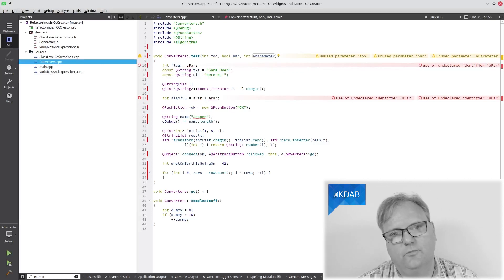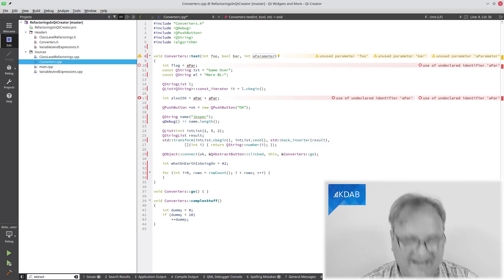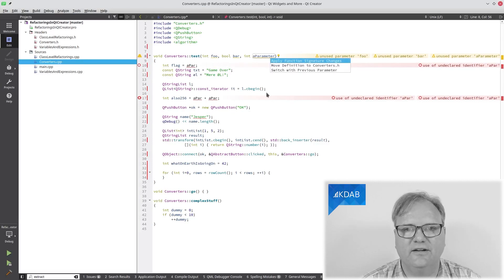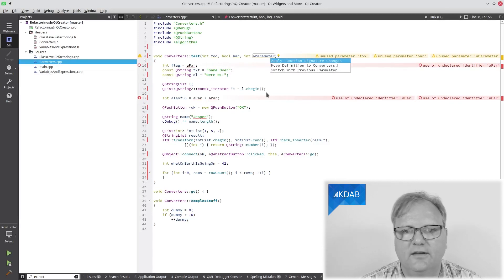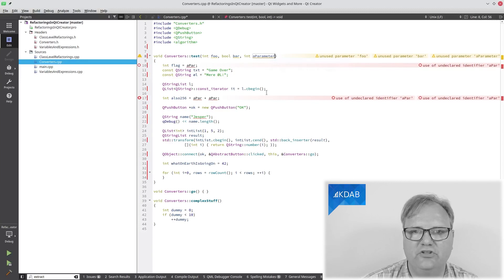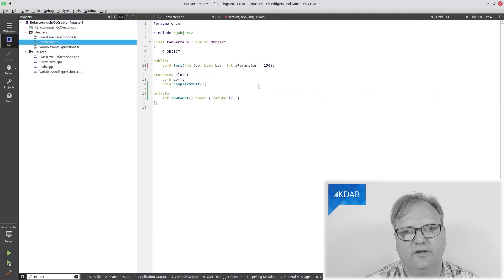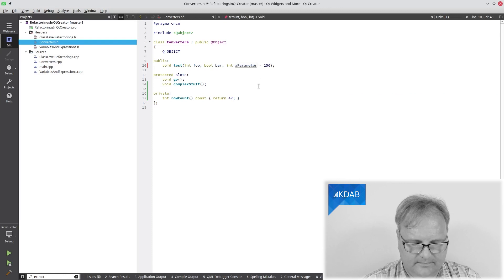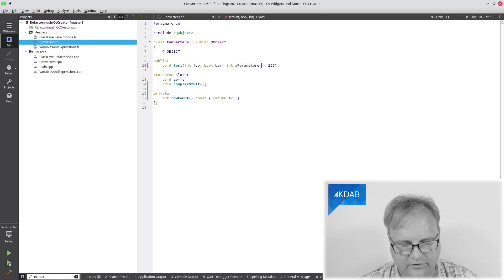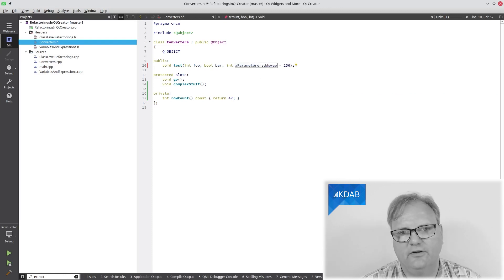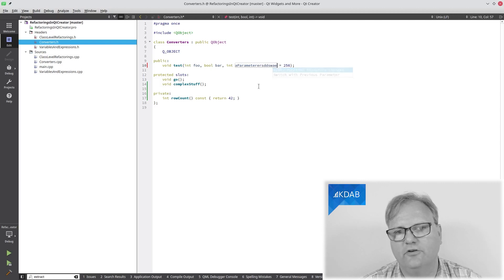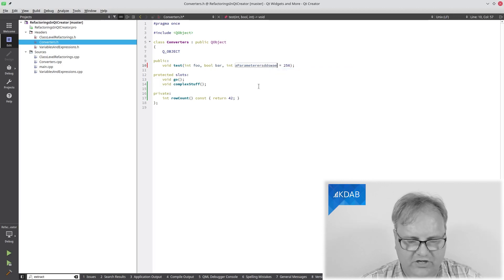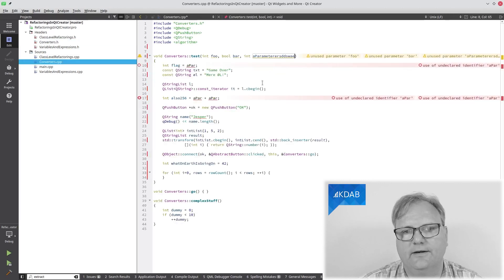So Alt Enter here. And now it offers me to apply function signature changes and observe how it got updated over here. Also works over here. Aparameter, I don't know, whatever. Alt Enter, apply function signature change. And it's over here.